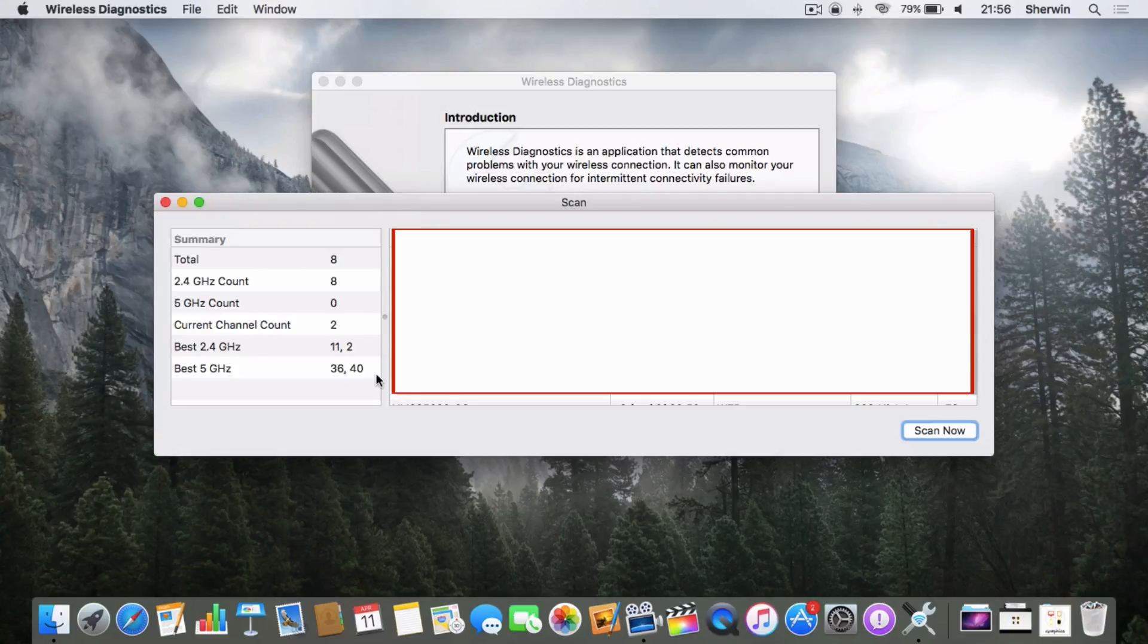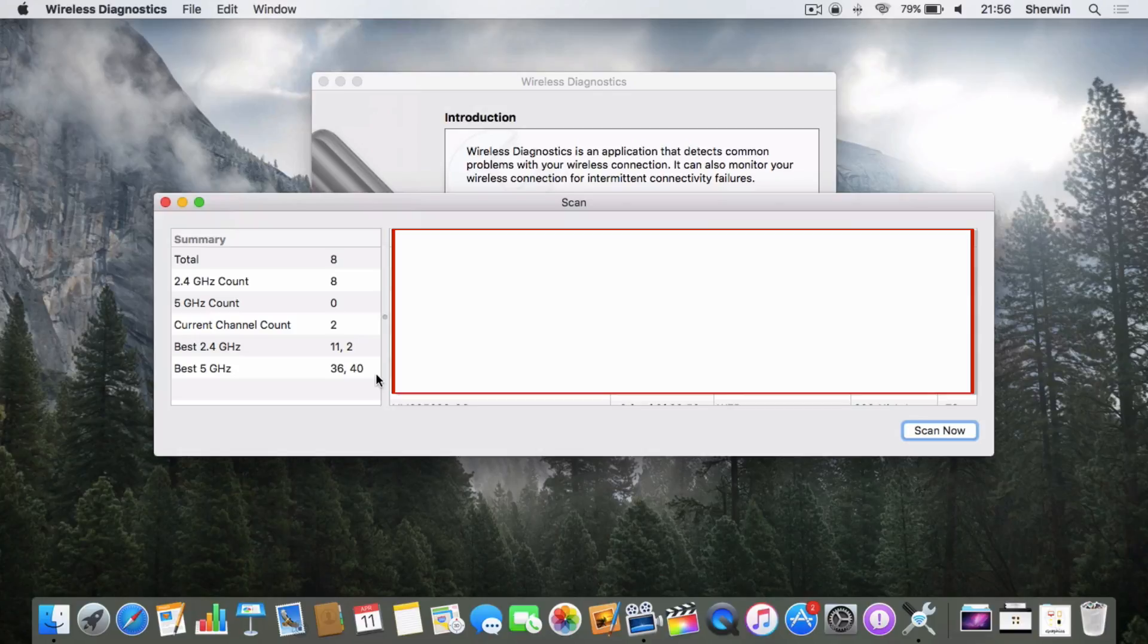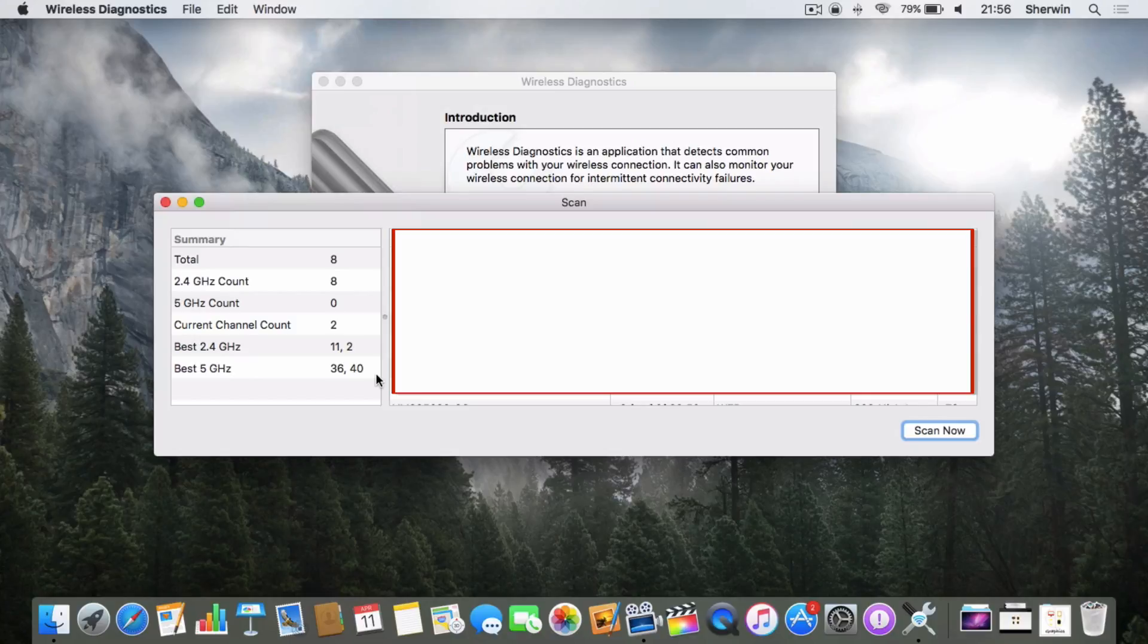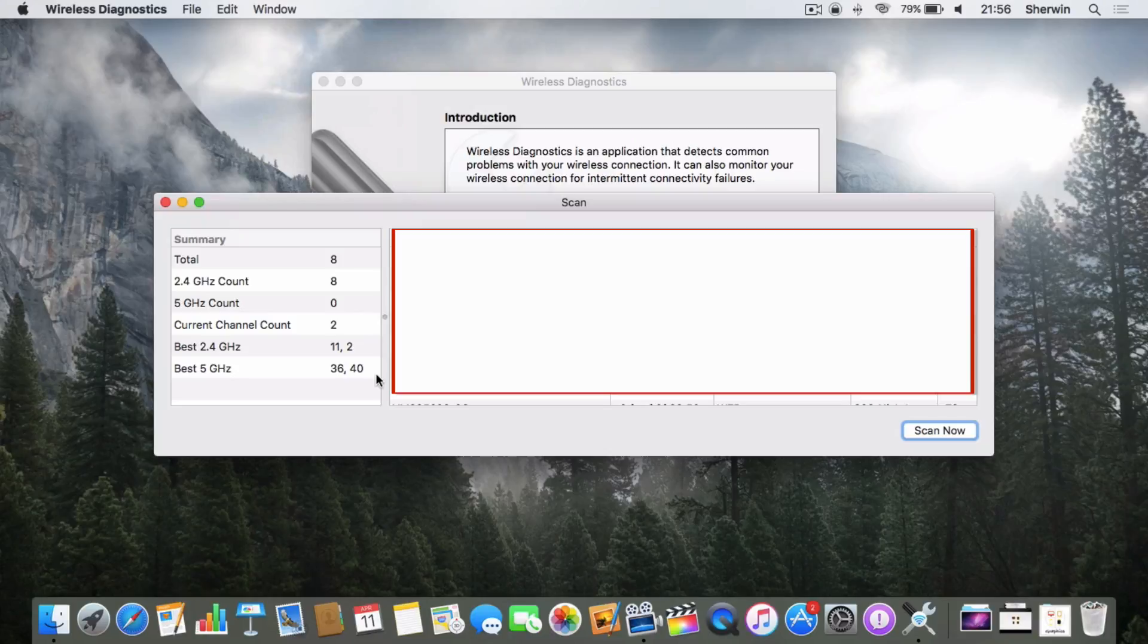So what you can do now is log into your router's Wi-Fi settings. Obviously I can't really help you with that because everyone's router is going to be different depending on what model you have, but you need to log into your router settings.